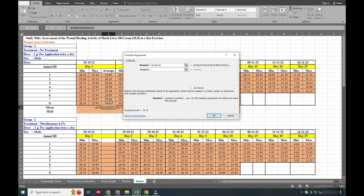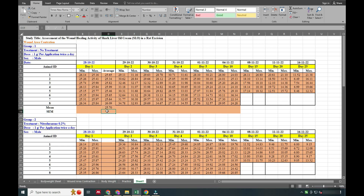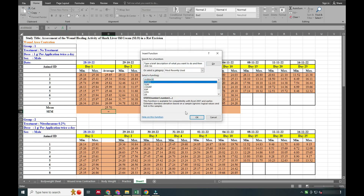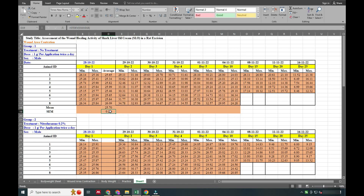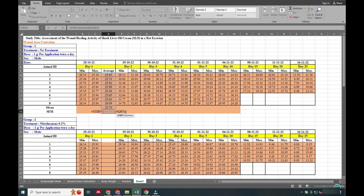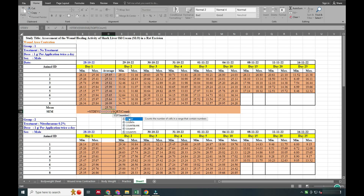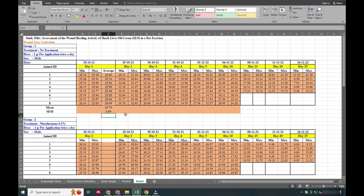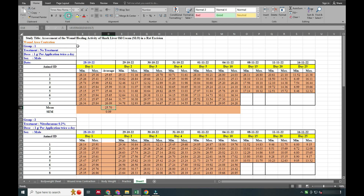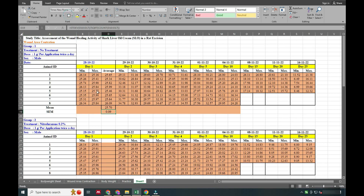By that you can easily judge how the medicine is curing the wound as its diameter is reduced. Here you can see how I calculated SEM using the formula: standard deviation of all readings divided by the square root of the count. Now we have the average and SEM ready, and we will apply this for all 25 days of readings.